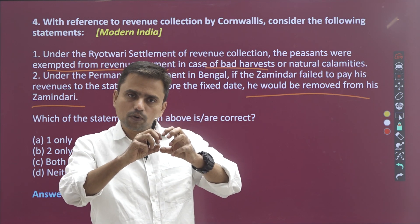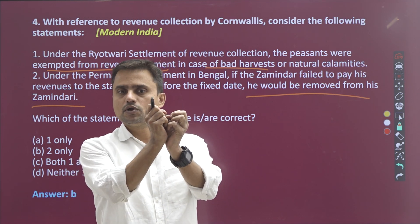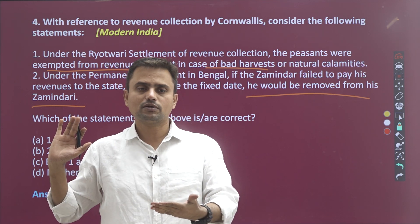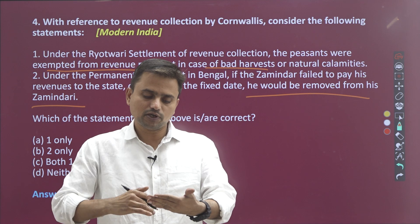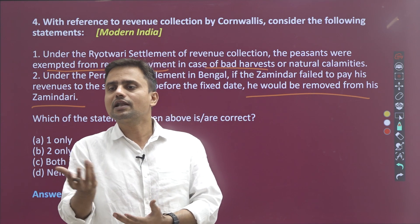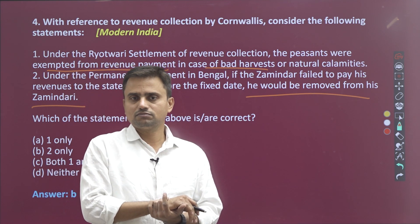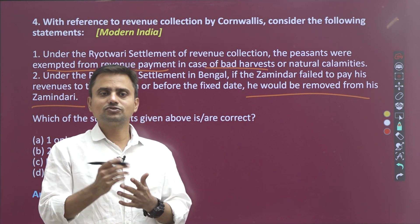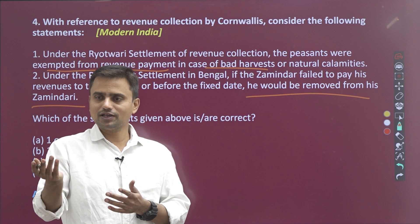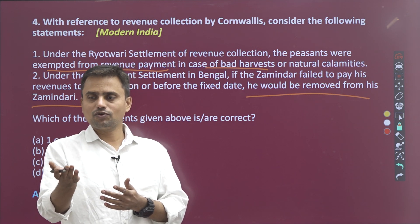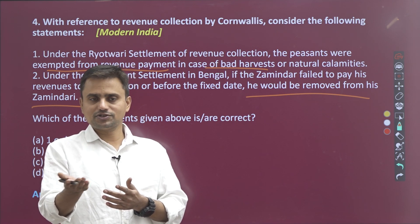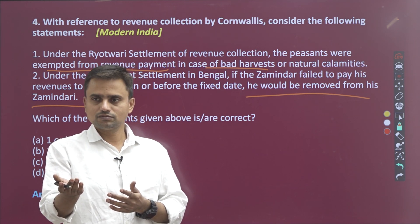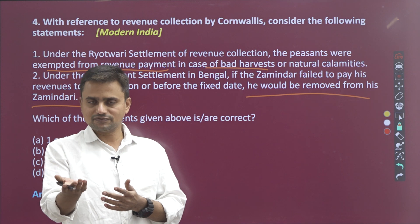So this is the logic behind the introduction of these land tenure systems. You have to understand the topics like this — not rote learning. You have to understand the underlying logic, because you are not a class four employee; you are going to become district collectors and district superintendents. That is why such ability is needed.